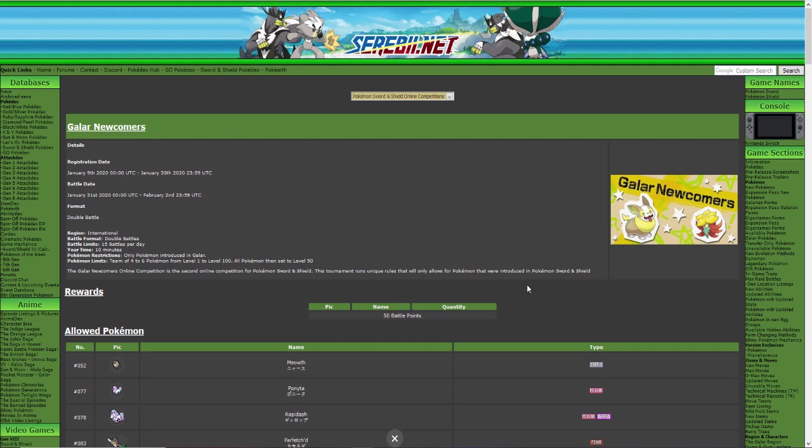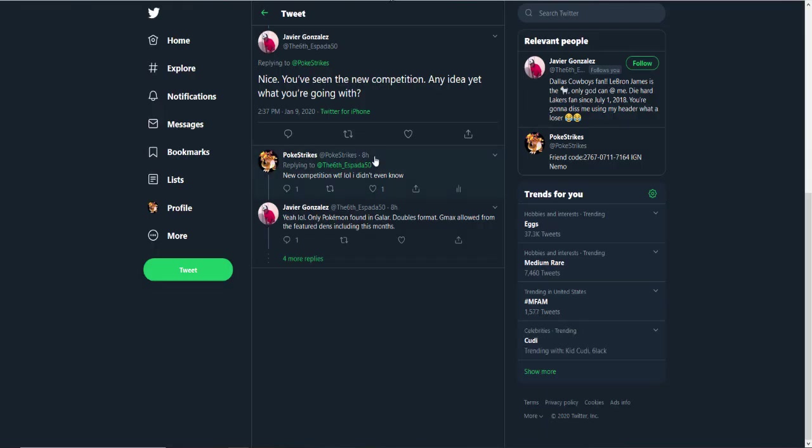What is up boys and welcome back to another brand new video. Today I'm going to be talking about the new online competition Galar Newcomers. Big thanks to Javier Gonzalez for letting me know that there was a competition.